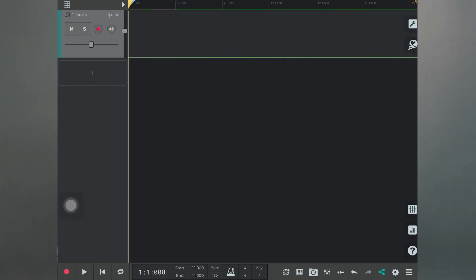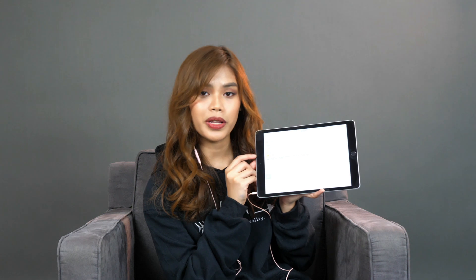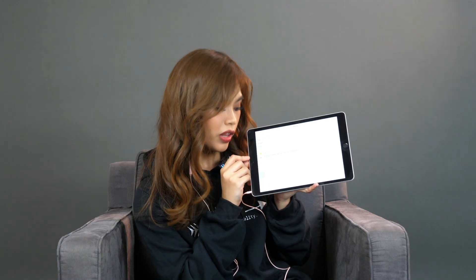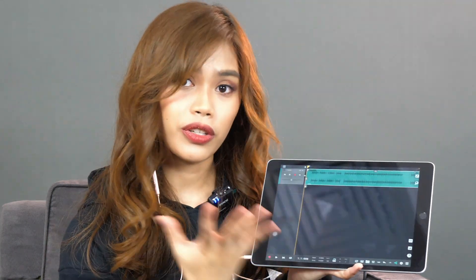Okay, so the first step is to import your instrumentals. You must have your instrumental readily available on your device so you can easily import it into N-Track Studio. To do that, just press the three lines over here, then click on 'Import Audio File.' I'll be choosing this instrumental I have here, which is 'All About That Bass' by Meghan Trainor. Just wait for the conversion to be done and we're all set.